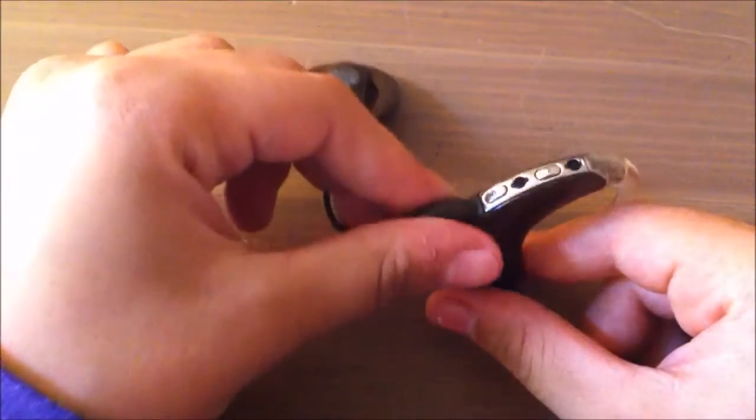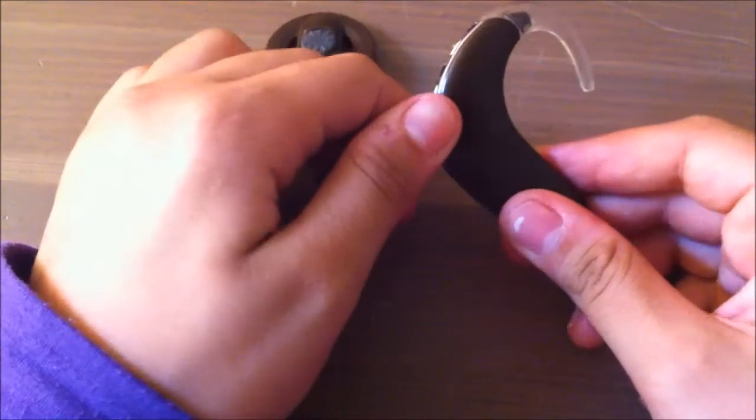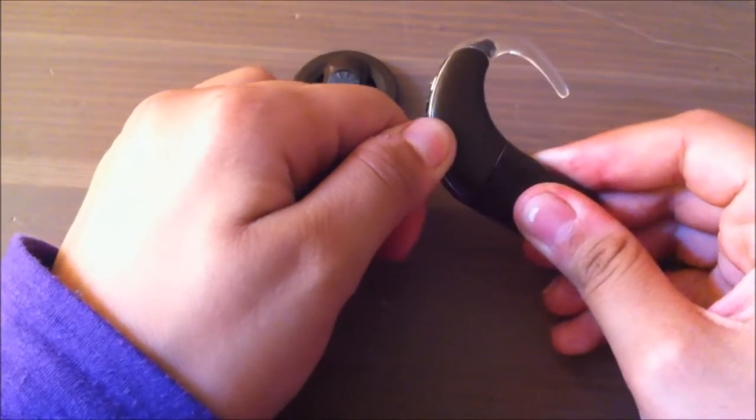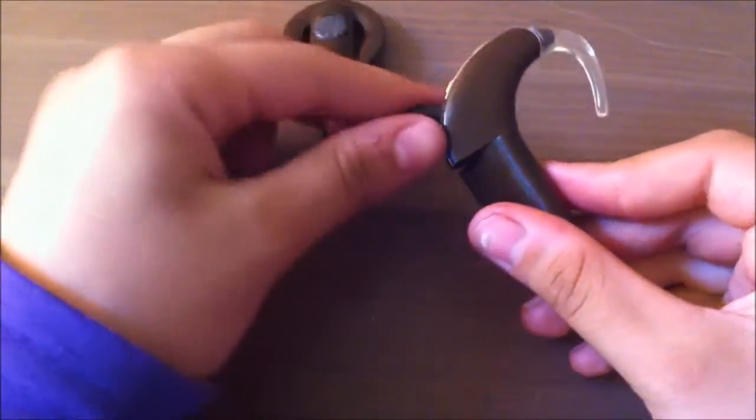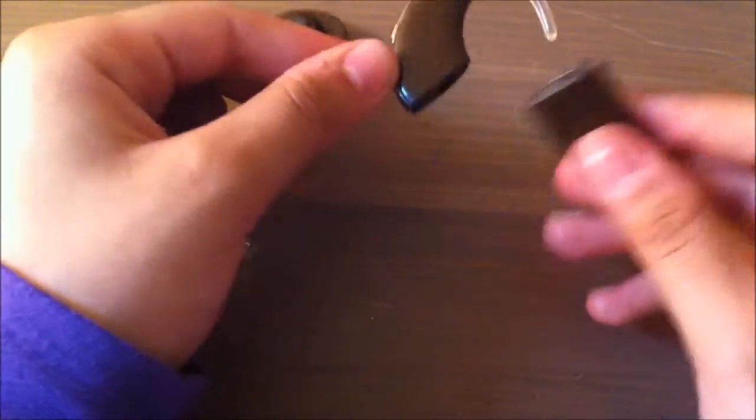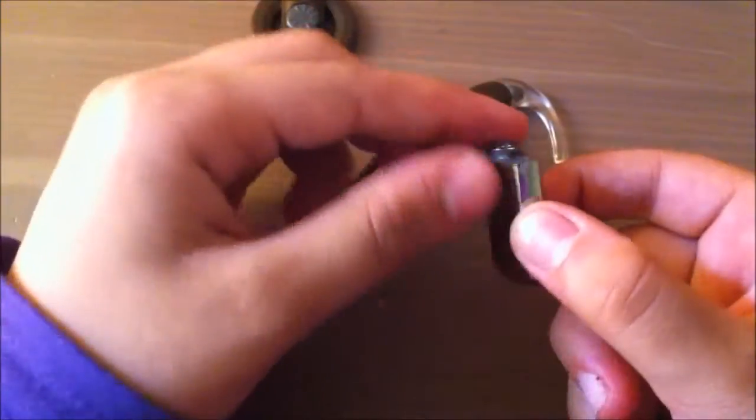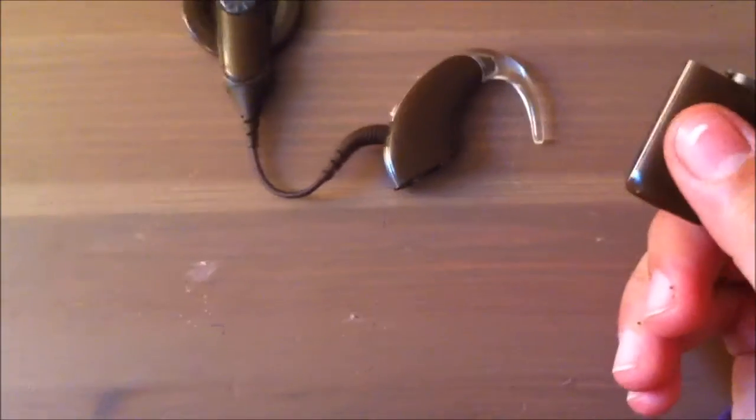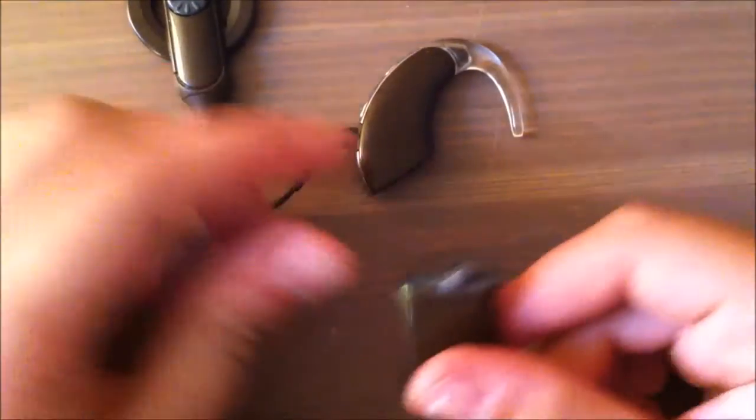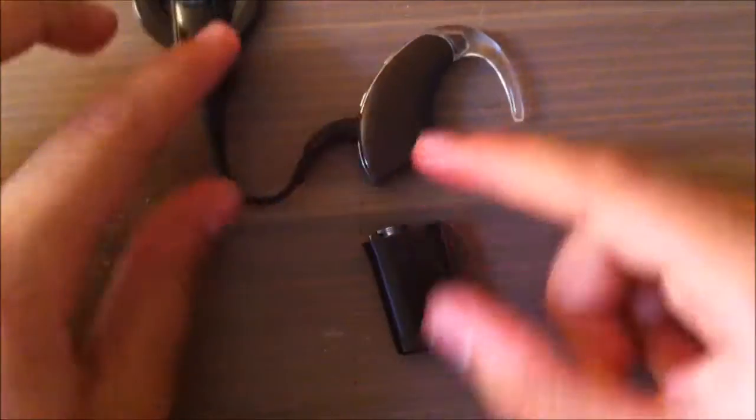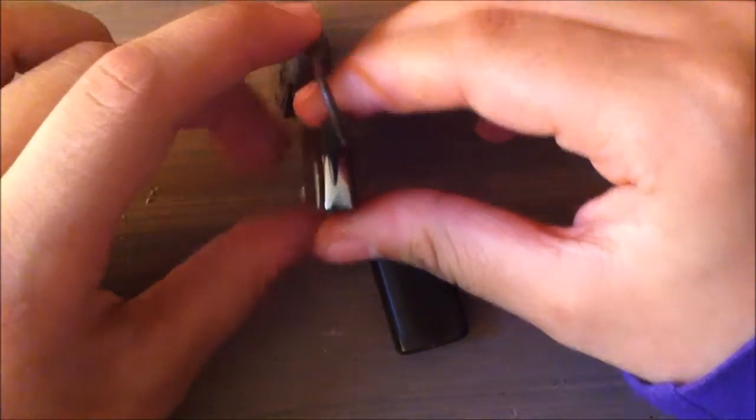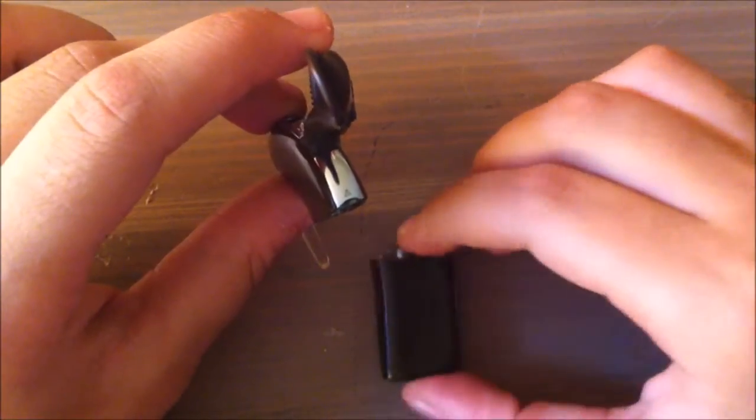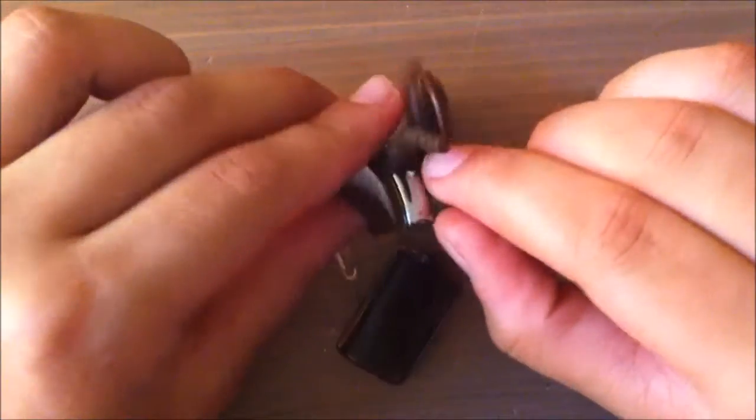So I'm holding it like this, I turn it around like that, and then just twist it to the left, and then I just take it off easily. So that's the battery right there.